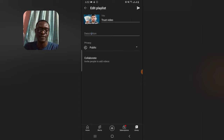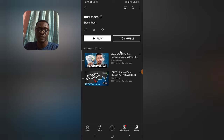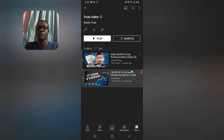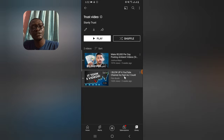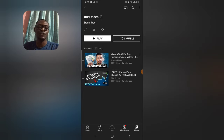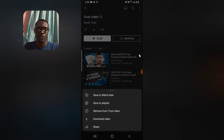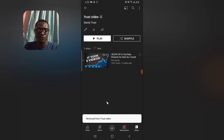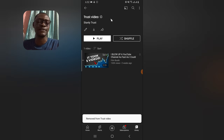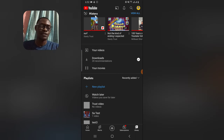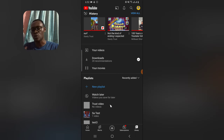You can also add a description to your playlist if you choose to. If you accidentally added a video to a playlist and want to remove it, click on the three-dot icon next to it and select Remove — that video will be removed and the playlist will be updated. When you're done, just back out and it saves automatically.